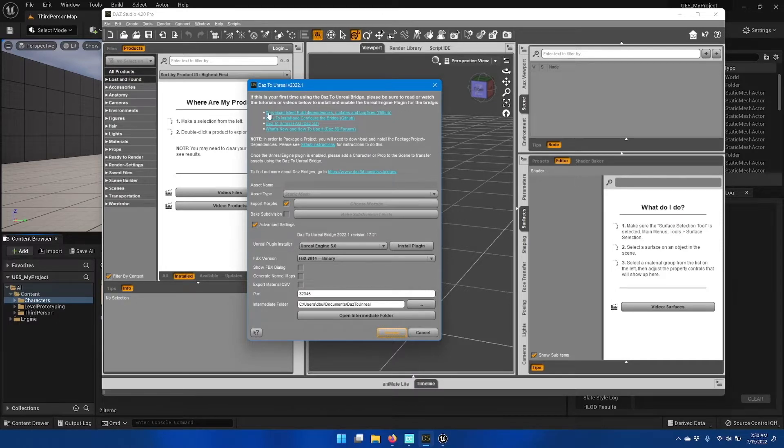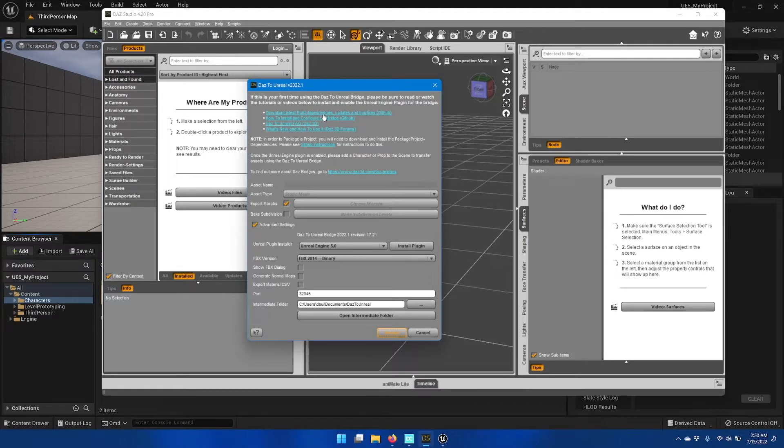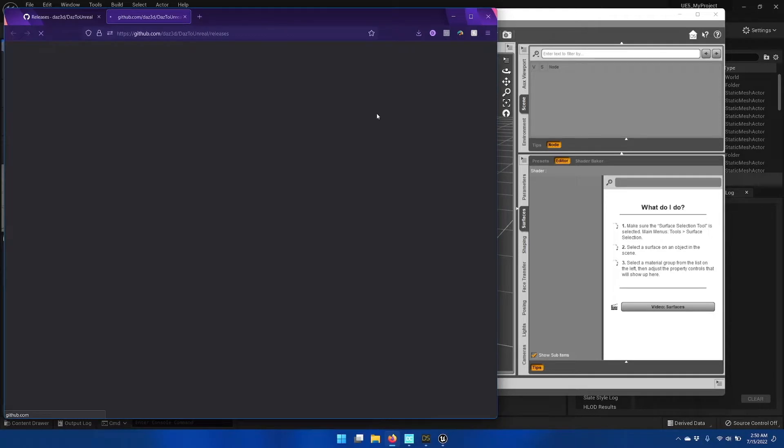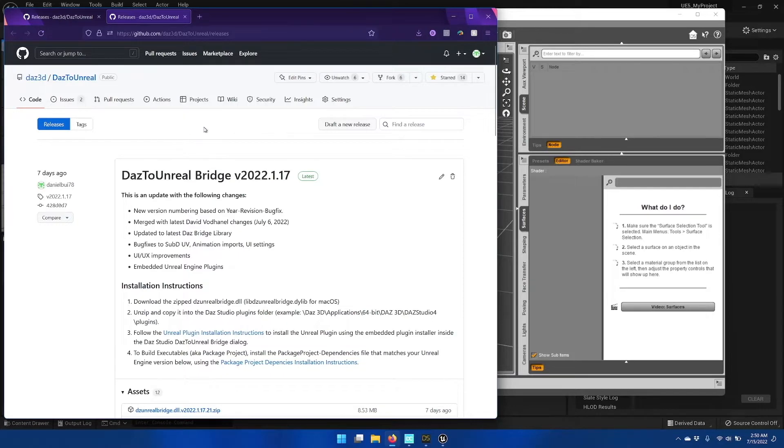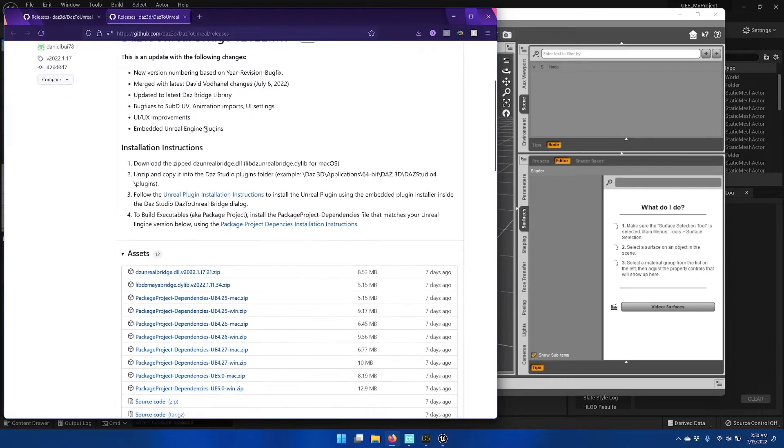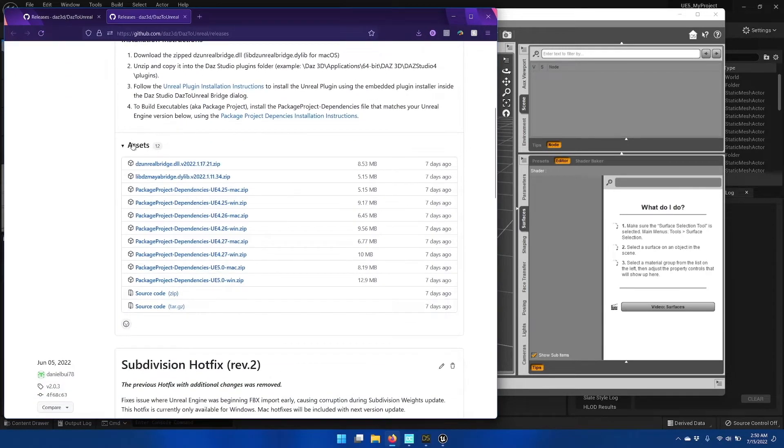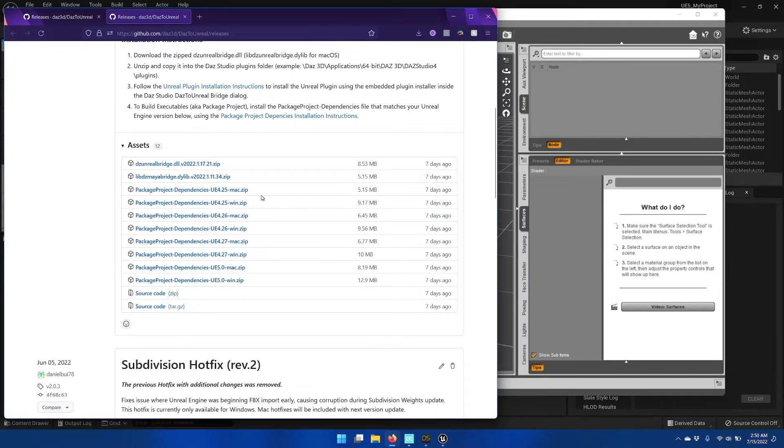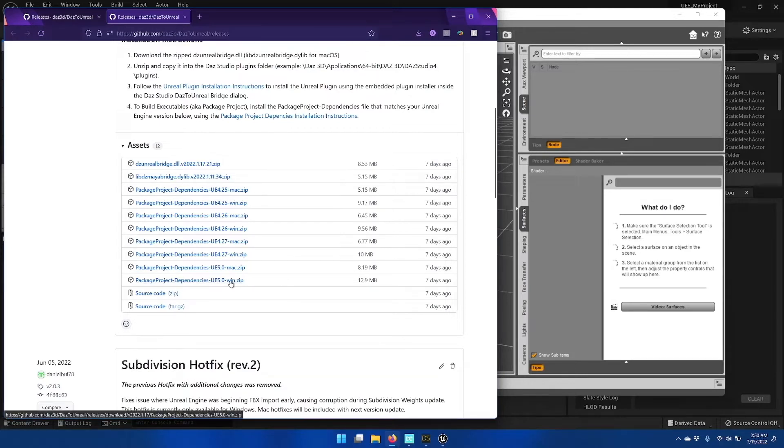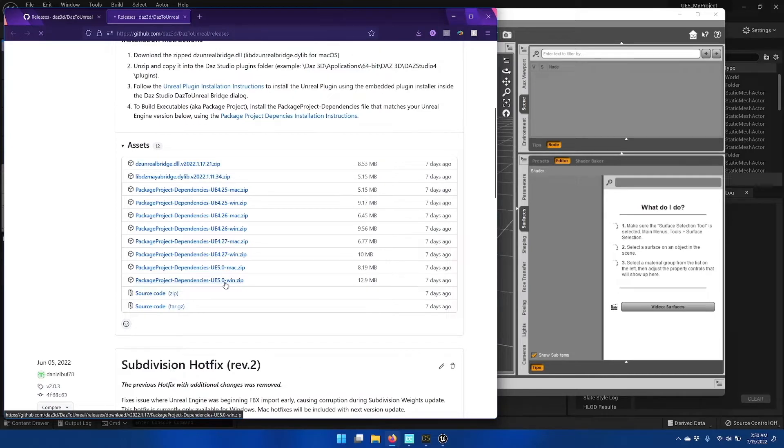And the first link here is for downloading the latest build dependencies and updates and bug fixes. And that's what we'll want to do. On the GitHub Releases page, down under the Assets dropdown, you'll see a list of package dependencies and select the correct one for your version of Unreal Engine, and we're using Unreal 5.0, so I'll click that.